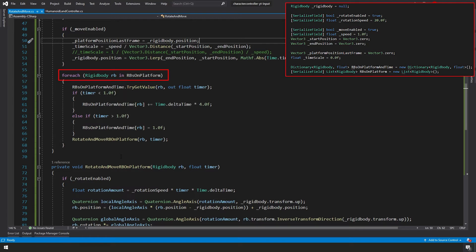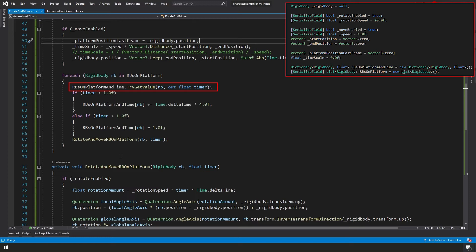So for each rigidbody RB, we're going to call it in our rbsOnPlatform list. We're going to try to pull up our dictionary equivalent of that rigidbody in the list. And to do that, we're going to call rbsOnPlatformAndTime.tryGetValue. We're going to pass in which rigidbody we want, and out, we want to get the float and the timer value.